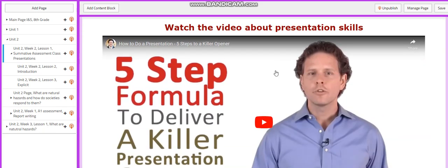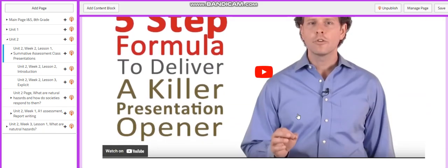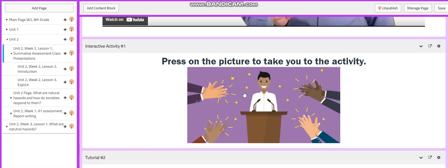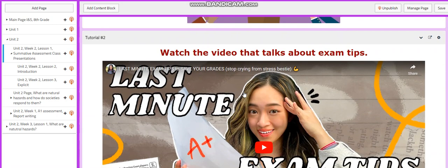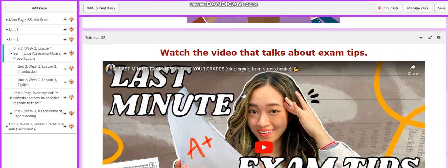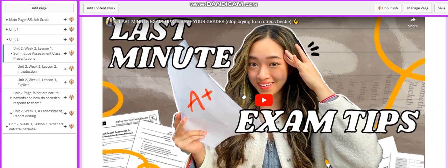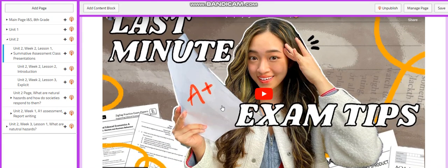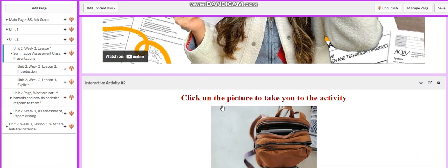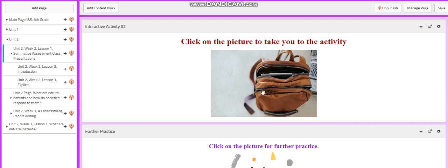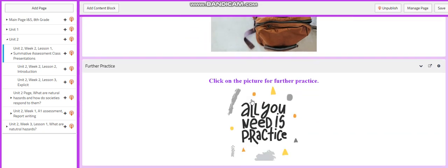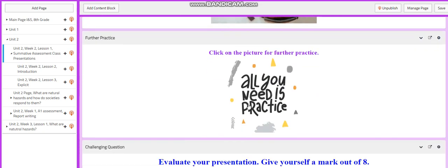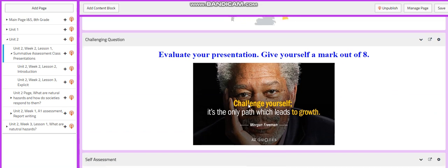You will watch a video about presentation skills and you will have an activity that is related to effective presentation skills. You're going to have a video that talks about exam tips and how to ace your exams, and you will have an activity related to that. You will have a further practice.